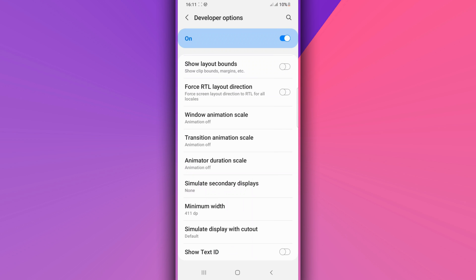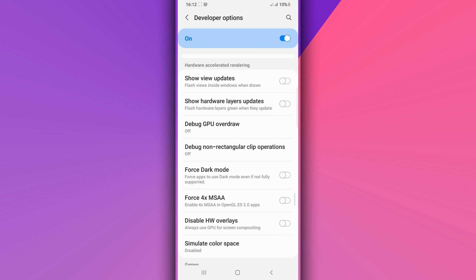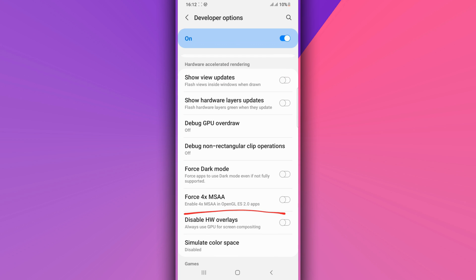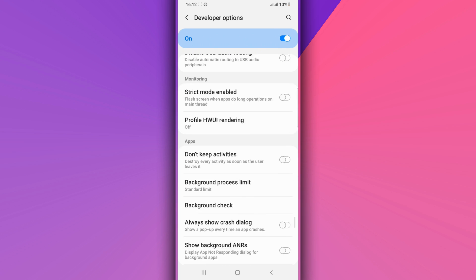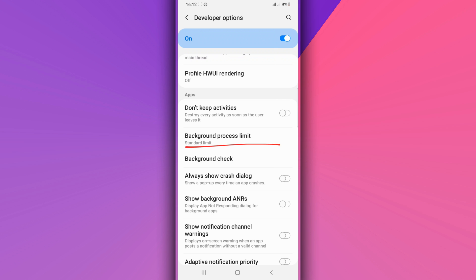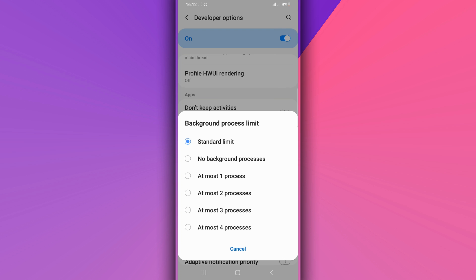Scroll down and make sure to enable the option saying Force 4x MSAA. Then scroll down to Background Process Limit — if you have four gigabytes of memory or higher, activate at least two processes. If you have two gigabytes or less, like one gigabyte, you need to activate at most one process.